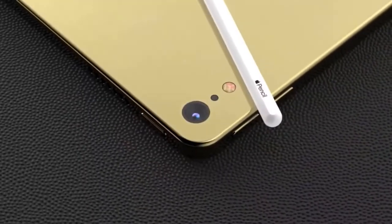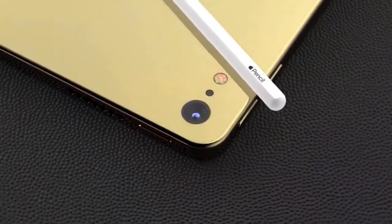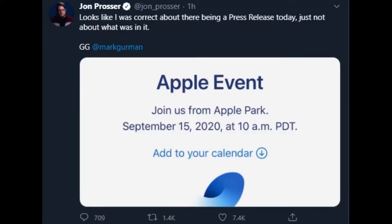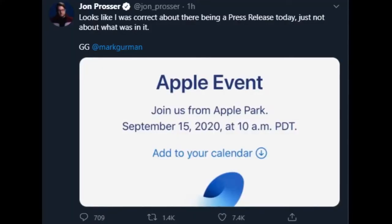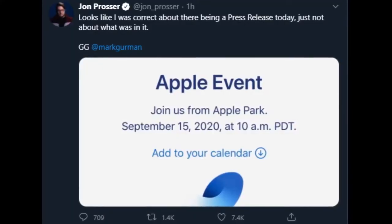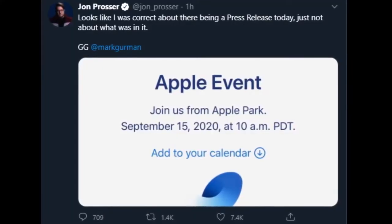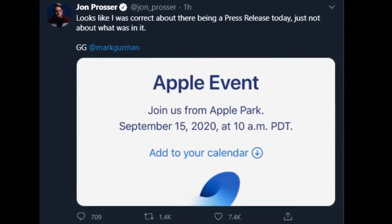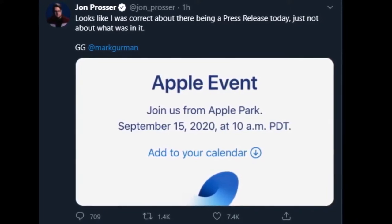Here's when we'll get to see them. Twitter leaker John Prosser suggested that Apple would be sending out a press release today with details of the two products in lieu of a bona fide event, and saving the fanfare for the iPhone 12 launch.